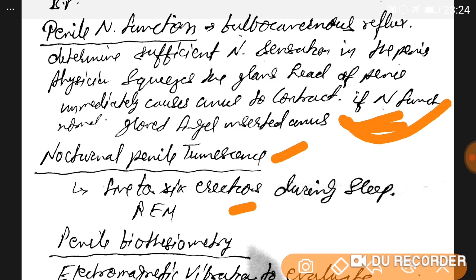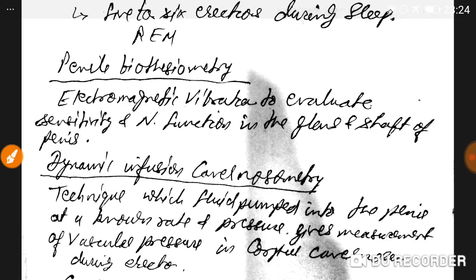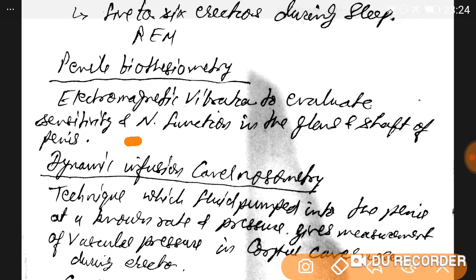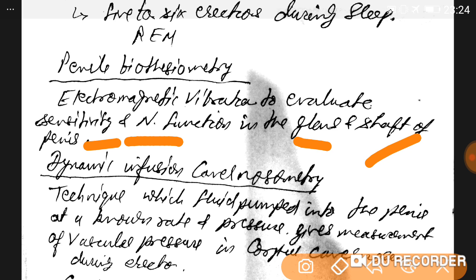Nocturnal penile tumescence testing involves five to six erections observed during sleep in the rapid eye movement (REM) phase. Another test is penile biothesiometry, which uses electromagnetic vibration to evaluate sensitivity and nerve function in the glans and shaft. If a male wakes up with no morning erection, this also indicates a problem.